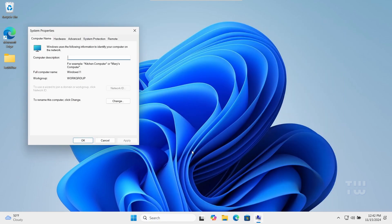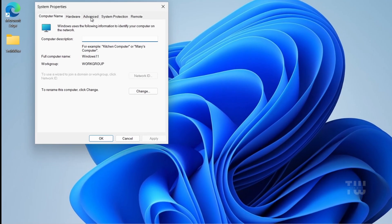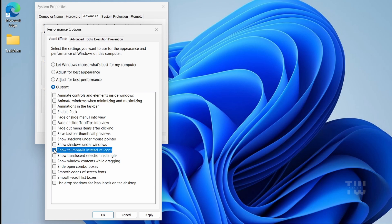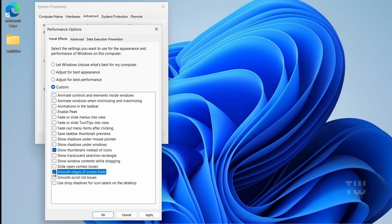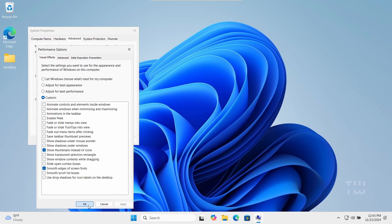In the System Properties window, click on the Advanced tab. Under Performance, click on Settings, select Adjust for Best Performance, and just make sure to enable Show Thumbnails Instead of Icons and Smooth Edges of Screen Fonts. Click Apply and then OK.